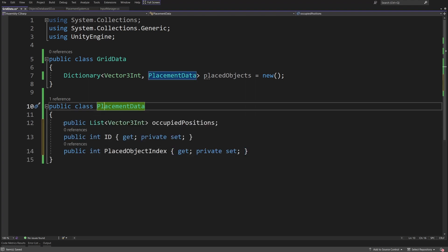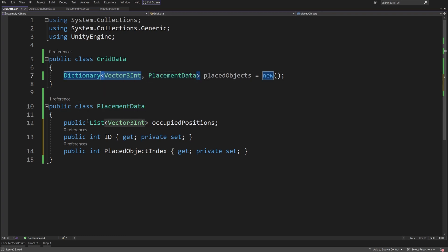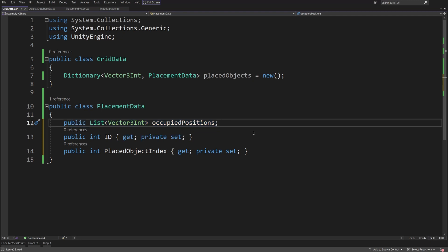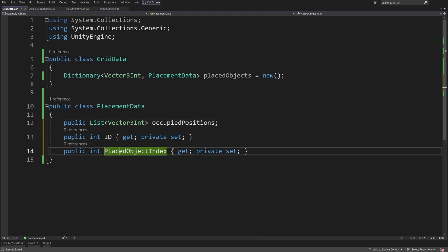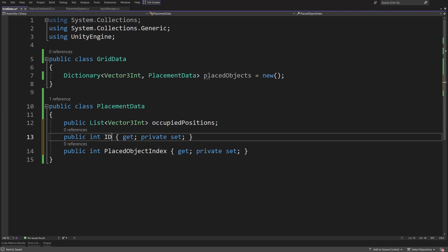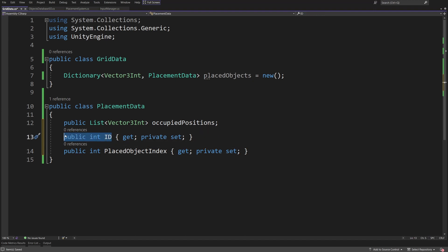Here we are going to save the data about the object placed on this position. We need a List of Vector3Int occupied positions — those will be the positions occupied by this object. It is a public list, not a property, because the list is a reference type. We are also going to have an ID and a placed object index — both are int properties with a private setter, so they can't be set outside the constructor.